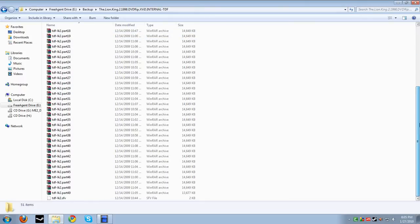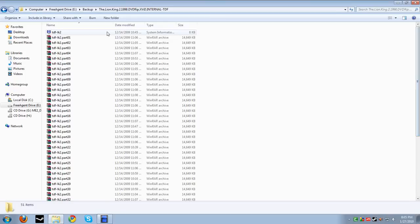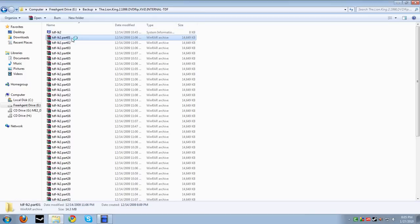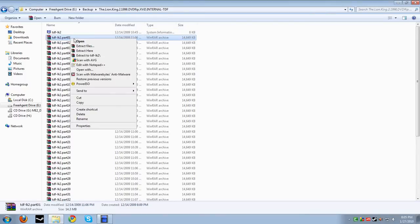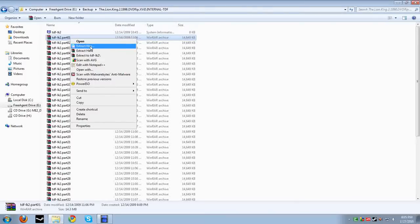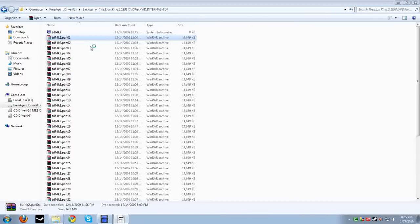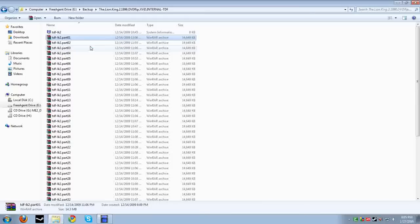What you do is you go to the very first RAR file which is part 1, or if it's not part 1 just any of them, just the first one. What you want to do is right click and you go to extract files and when you go to extract files you can put it anywhere you want.